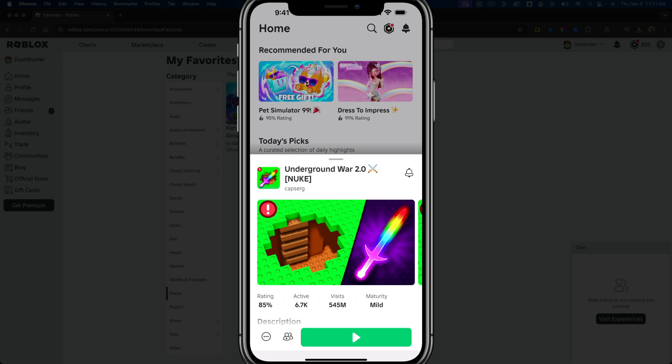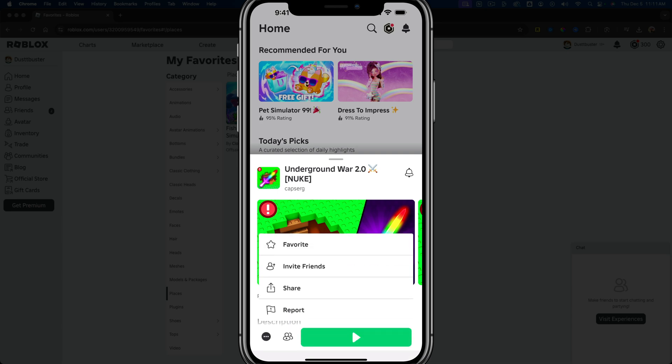I tapped on it once and I can now tap the three dots with a circle around them right there. Tap the three dots and you will now see the favorite button with the star icon right next to it.